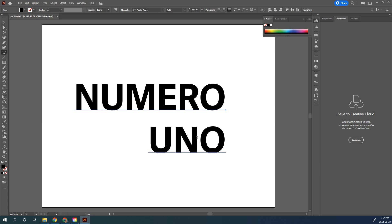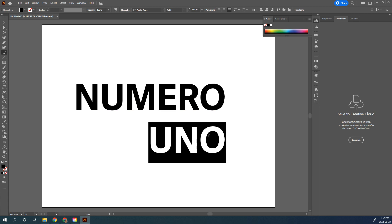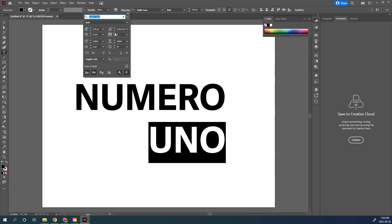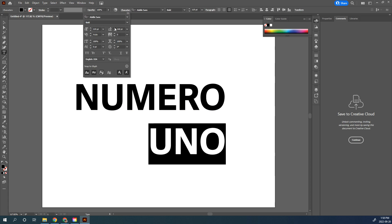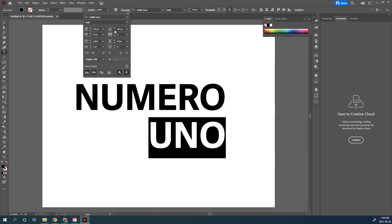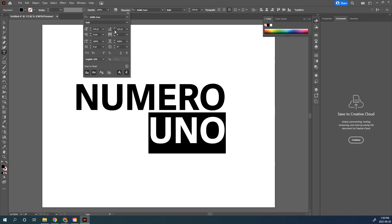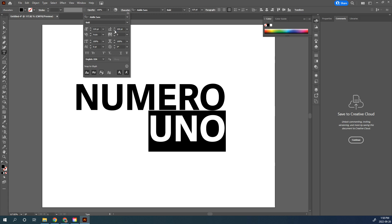Go back to your text tool. We also want to make sure that UNO is a little bit closer to NUMERO. Go into your Character palette and change the leading so we can pull it up a little bit closer.